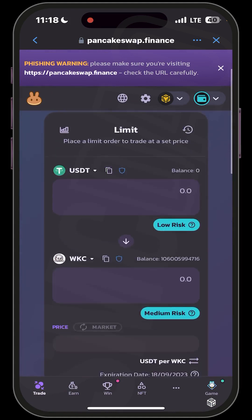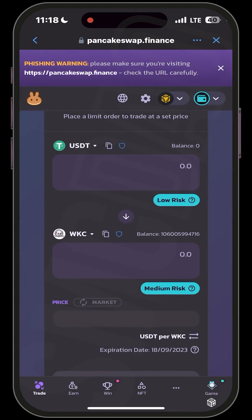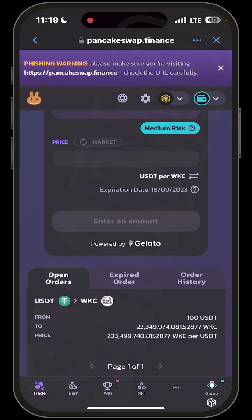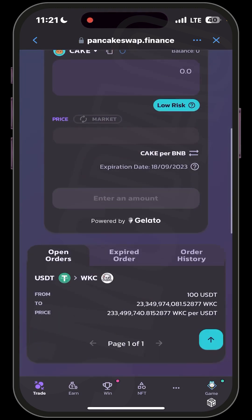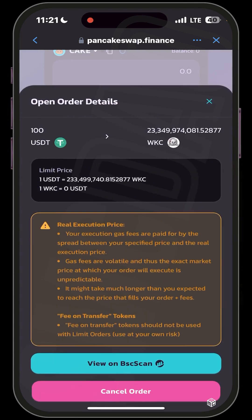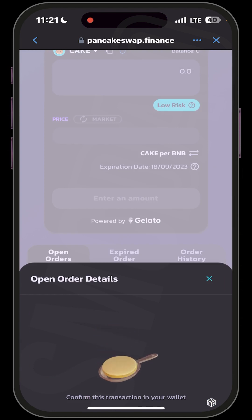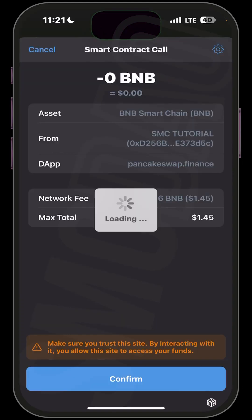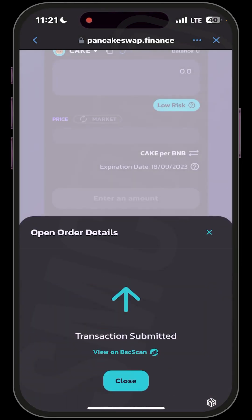That's how to buy WKC using the limit order on PancakeSwap — it is very effective. I guarantee if you use this you will be faster than other buyers in the market, so try it out and let us know how it works. If you want to cancel the order you've placed, just click on it and then click Cancel Order, and allow it to load up.